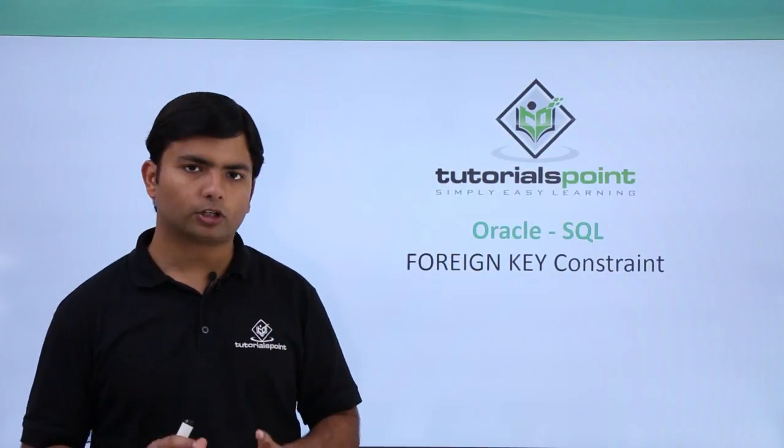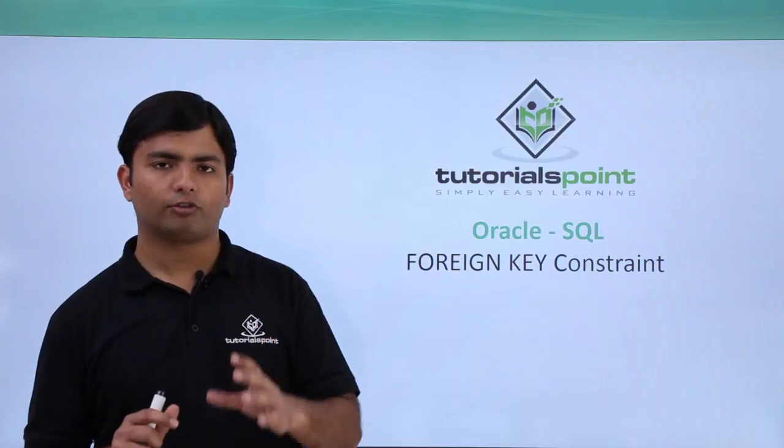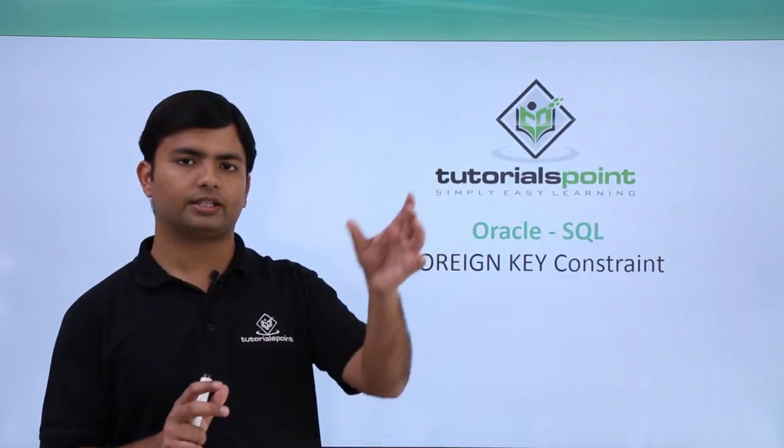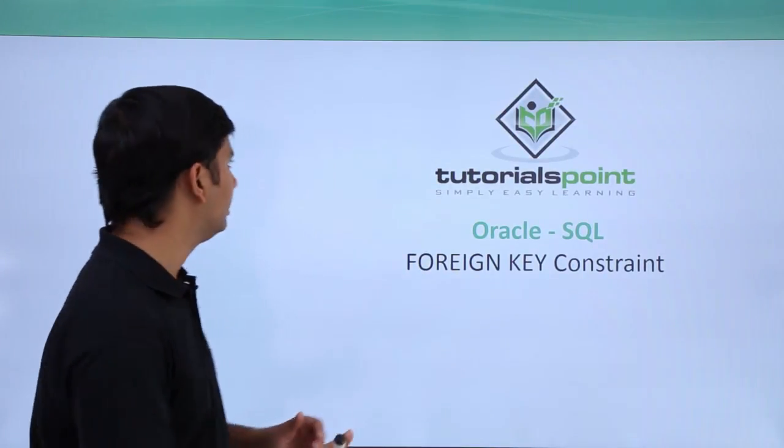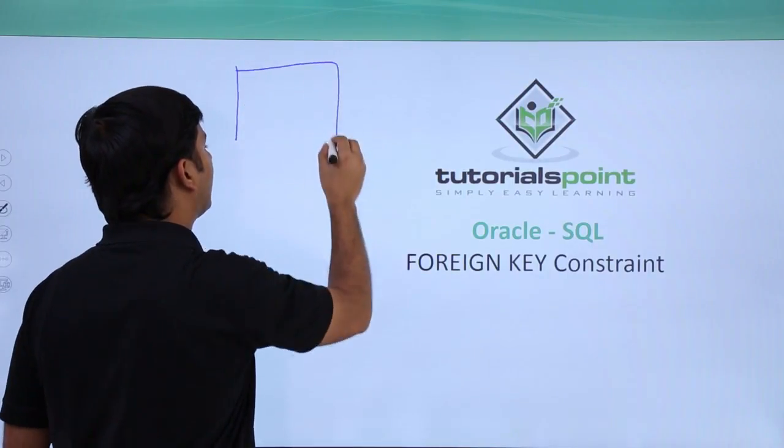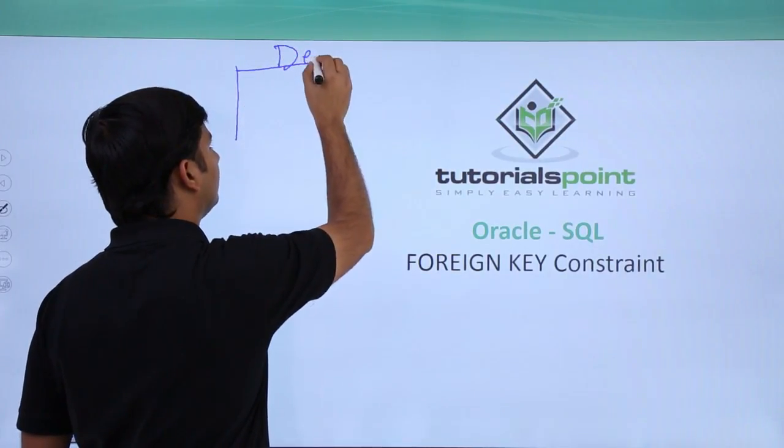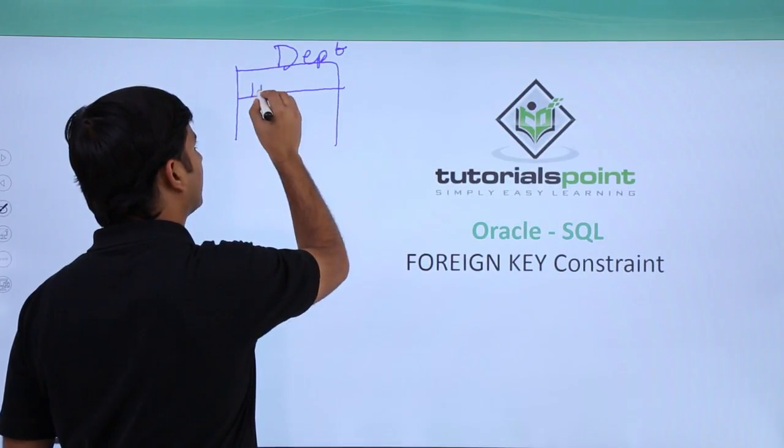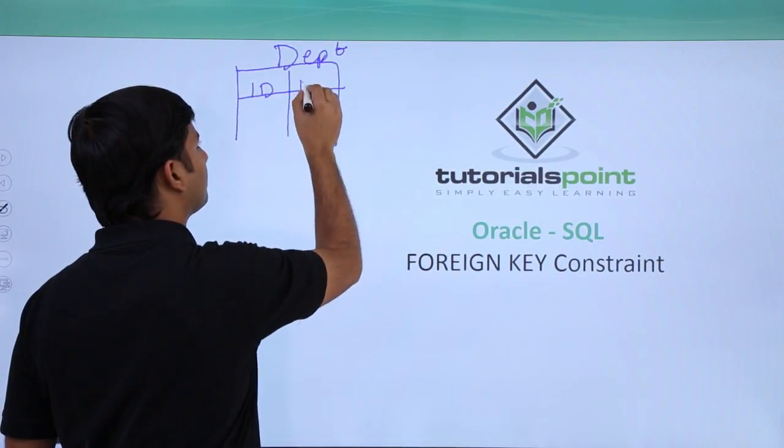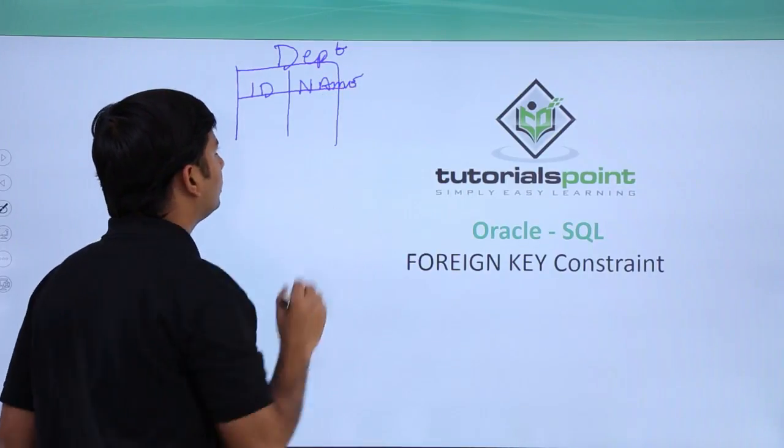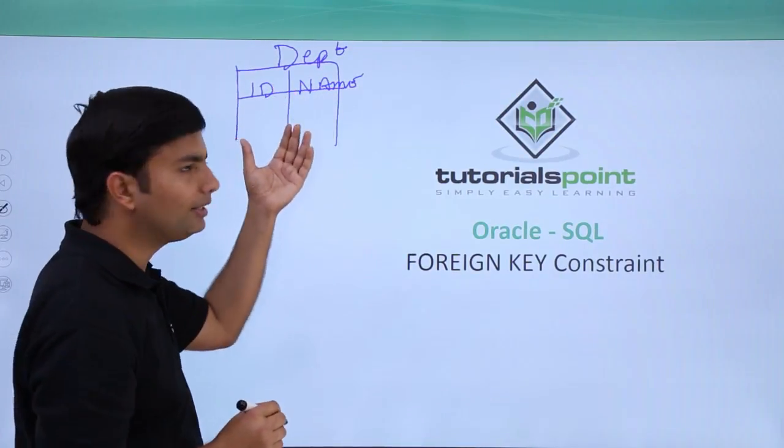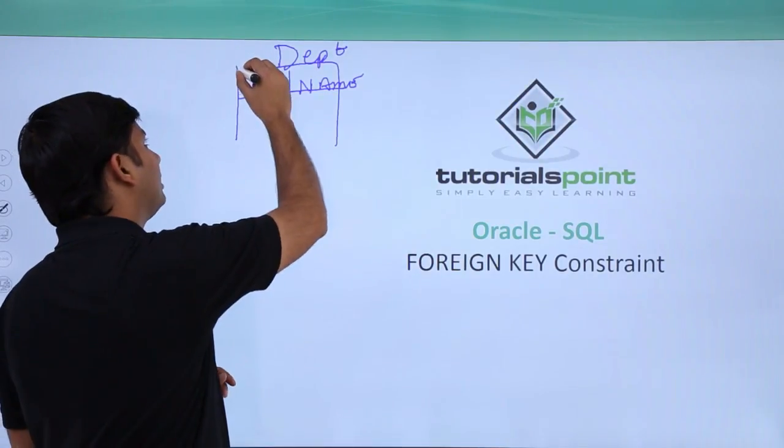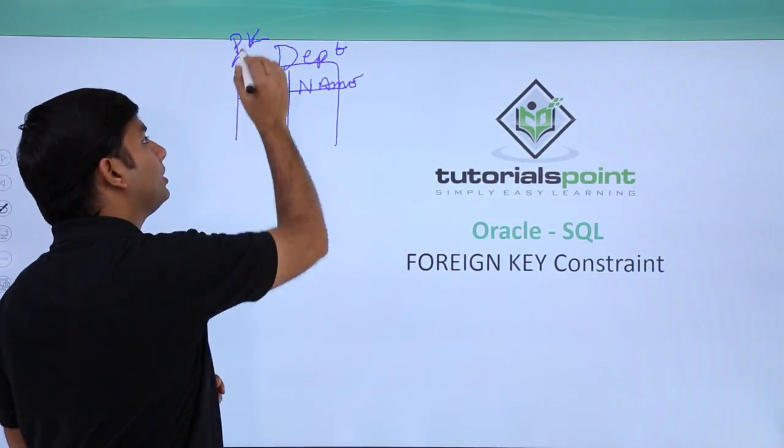The referring column should have only one of those values which are actually there in the main column. For example, here if I have a couple of tables, that is the department table in which there are a couple of fields like department ID and department name.